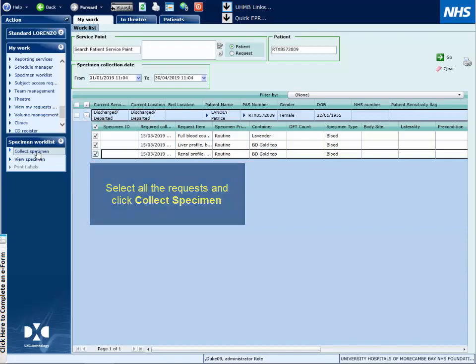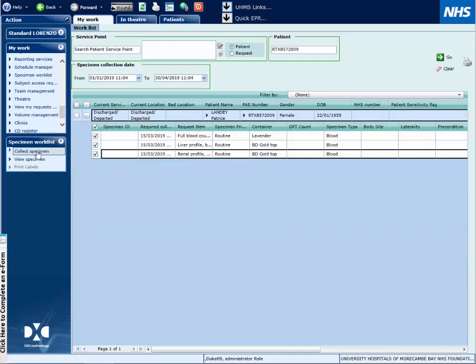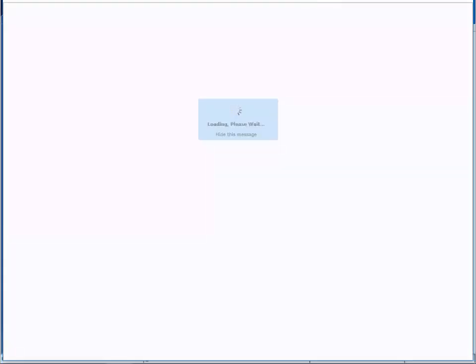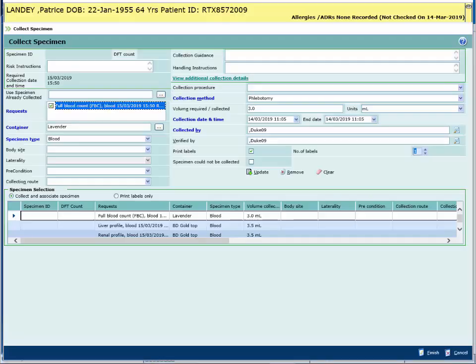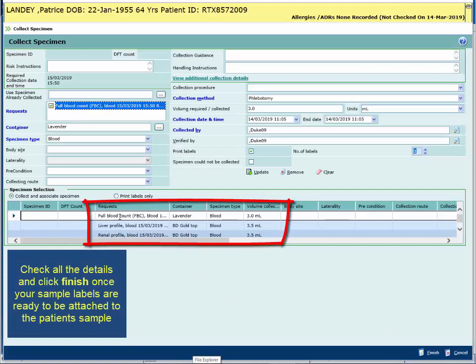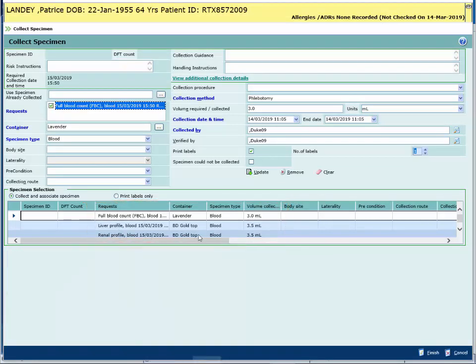Tick the top tick box and from the left select Collect Specimen. The specimen selection screen at the bottom will show you all the placed requests and the container colours.